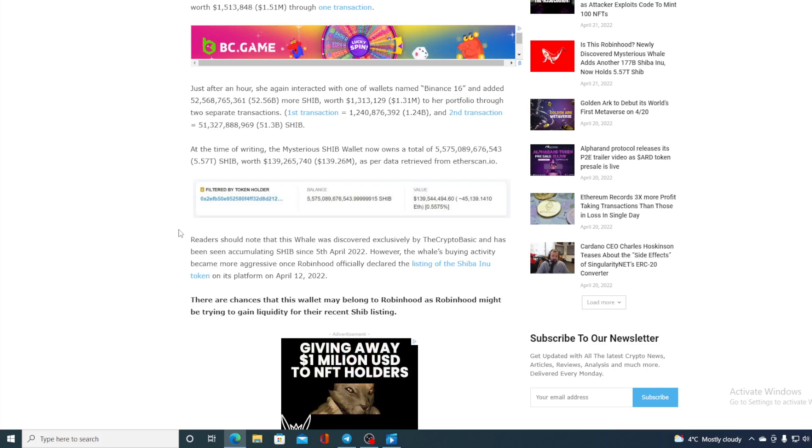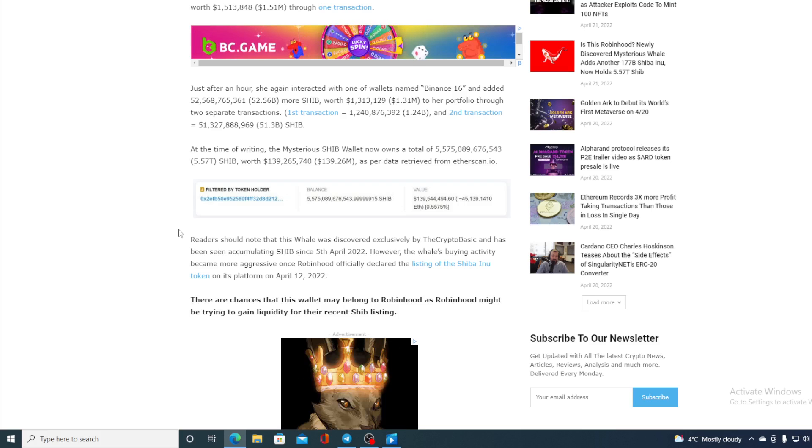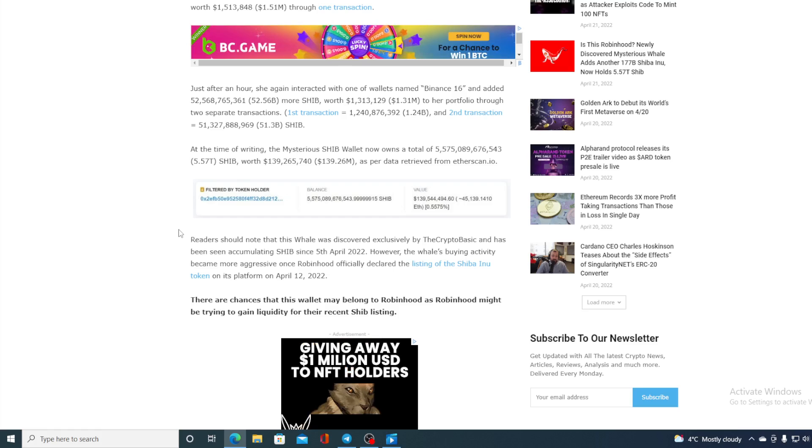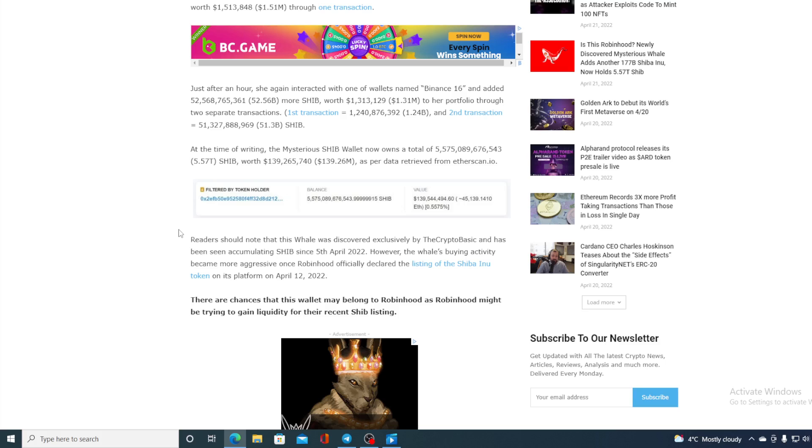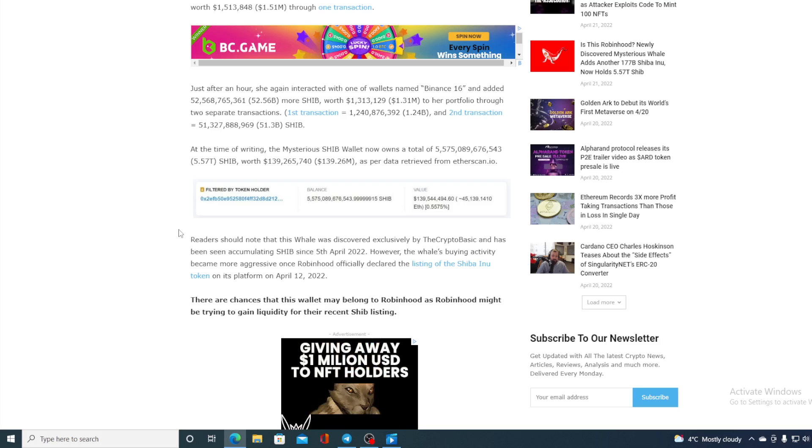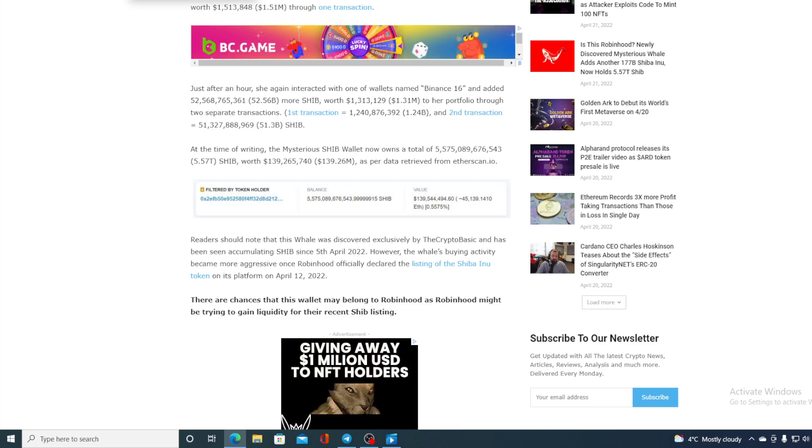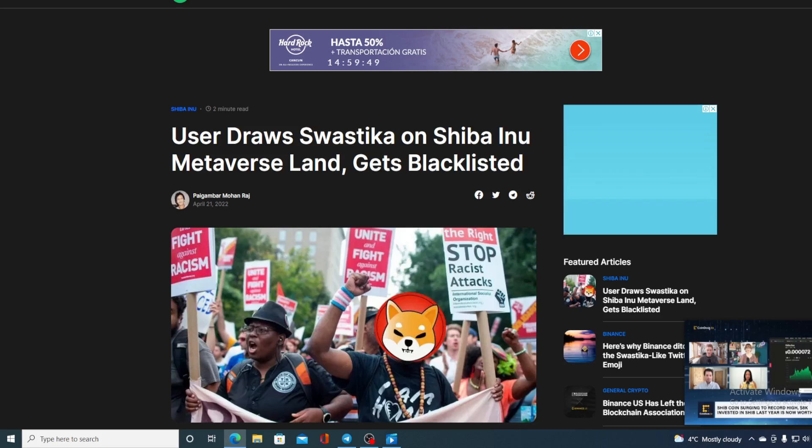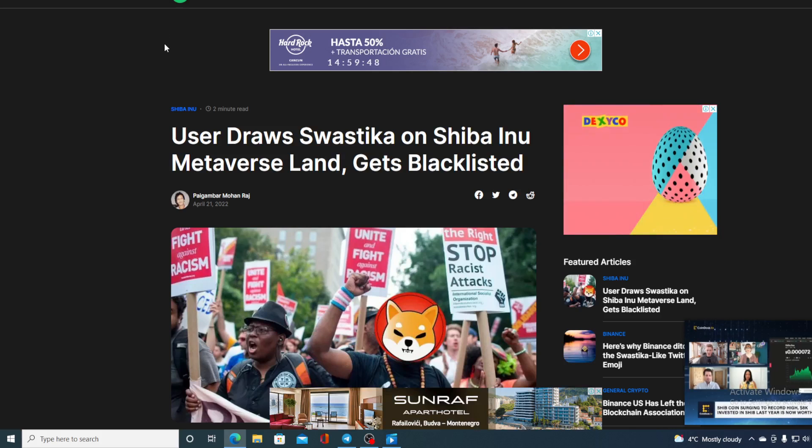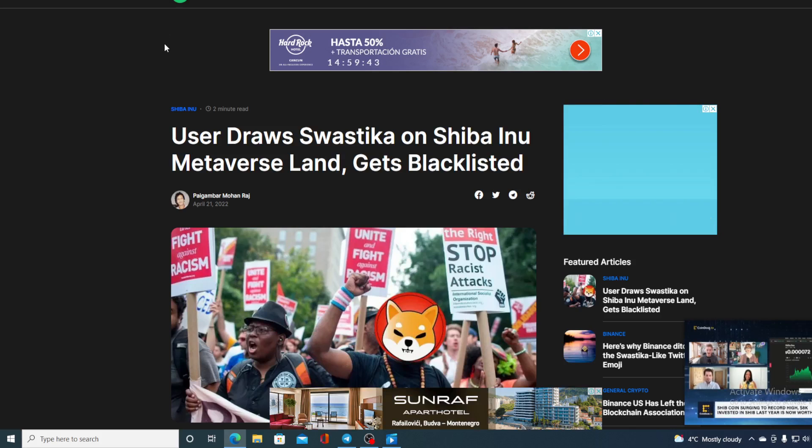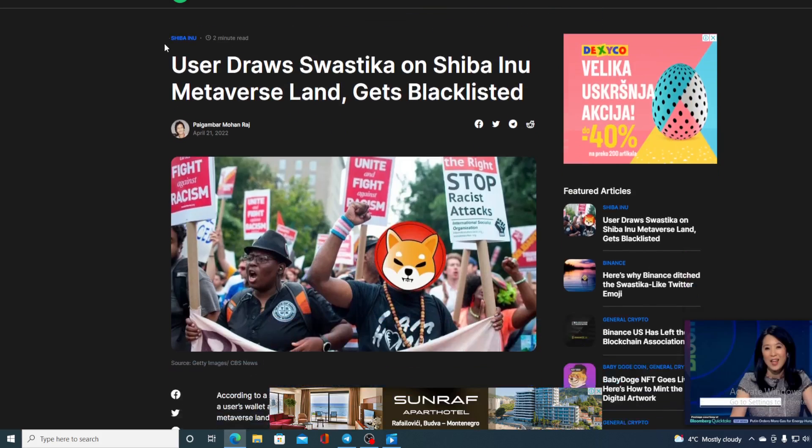So what's going on? I'm guessing that we will be finding that out in the future. Now before we get back to the price prediction, let me just show you one more thing. In the lights of the recent land sale of SHIB metaverse, take a look: User draws swastika on Shiba Inu metaverse land, gets blacklisted.